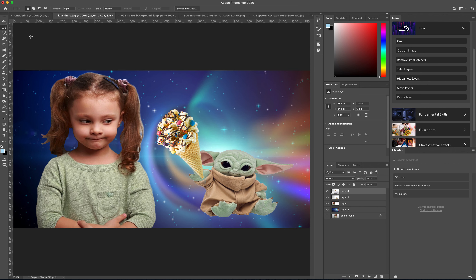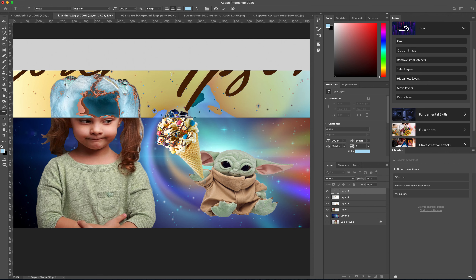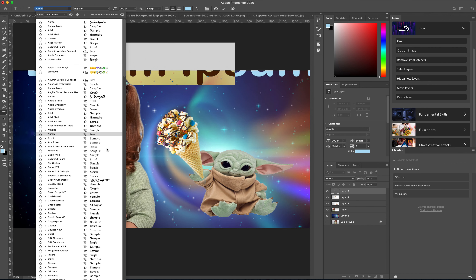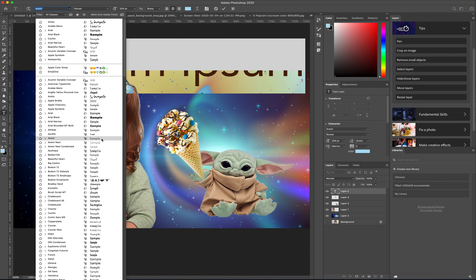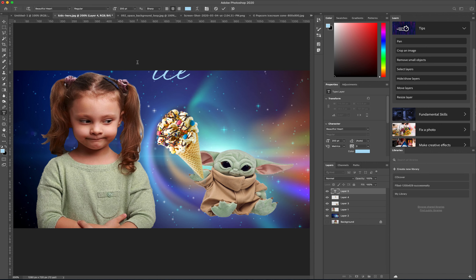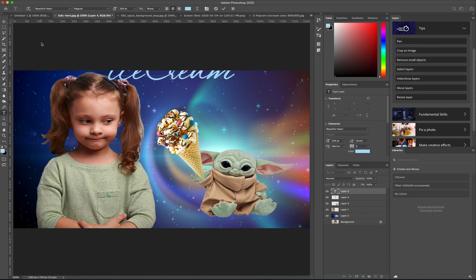Those are my two objects. Now I want to add some text. I'll click the text tool and change my font. I'm going to type in 'Ice Cream'.